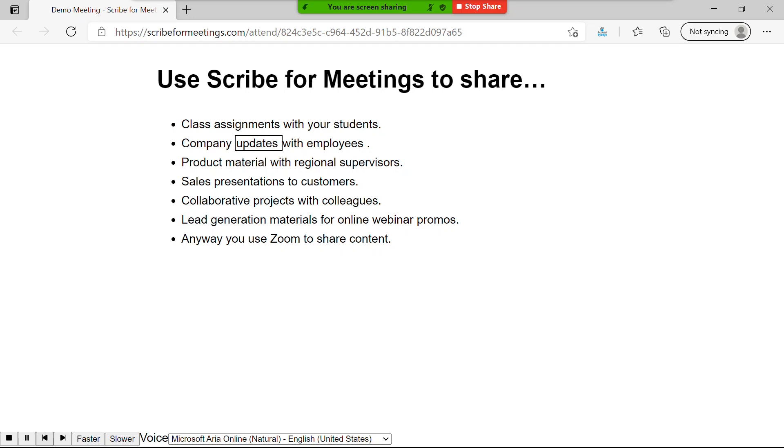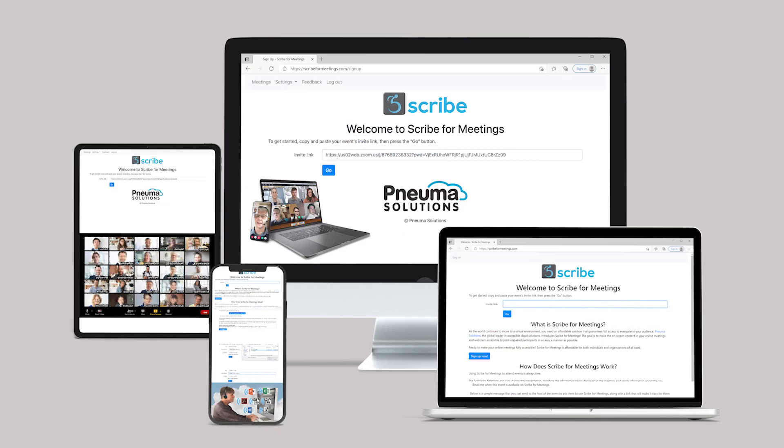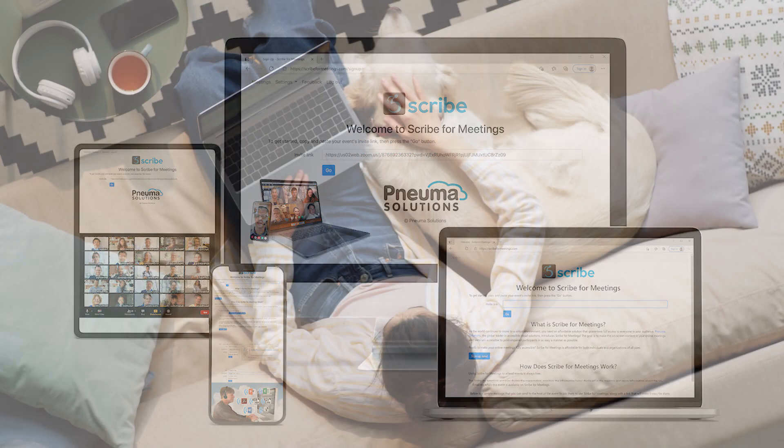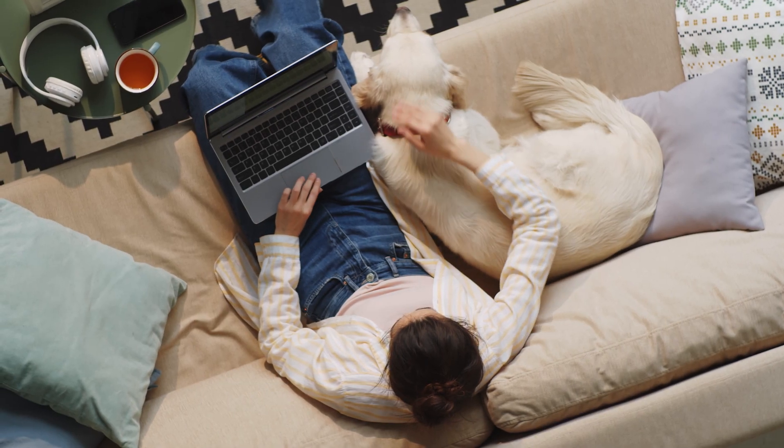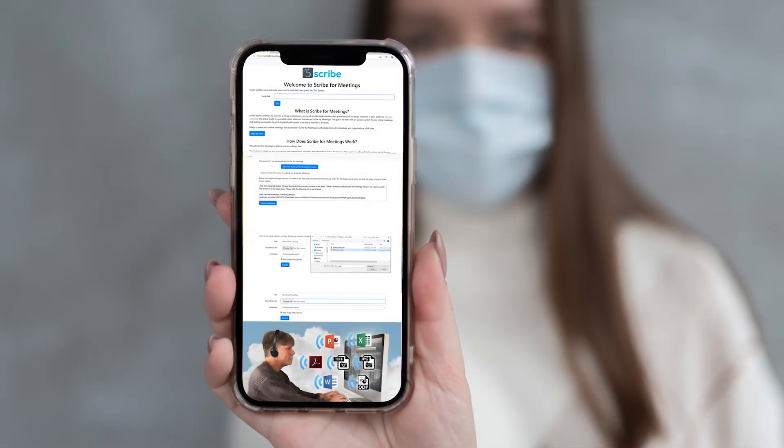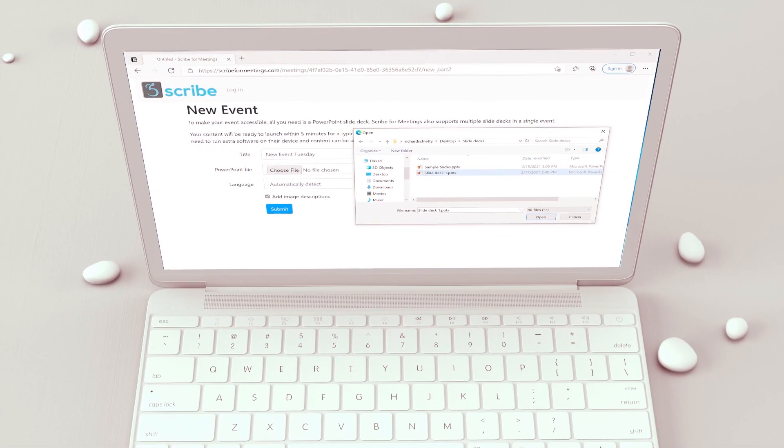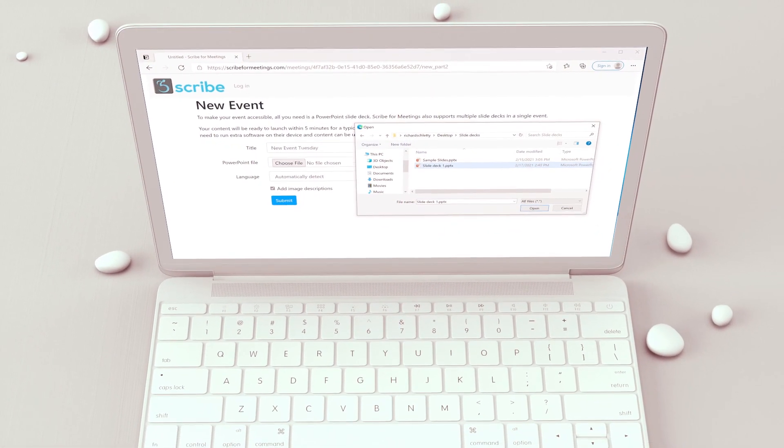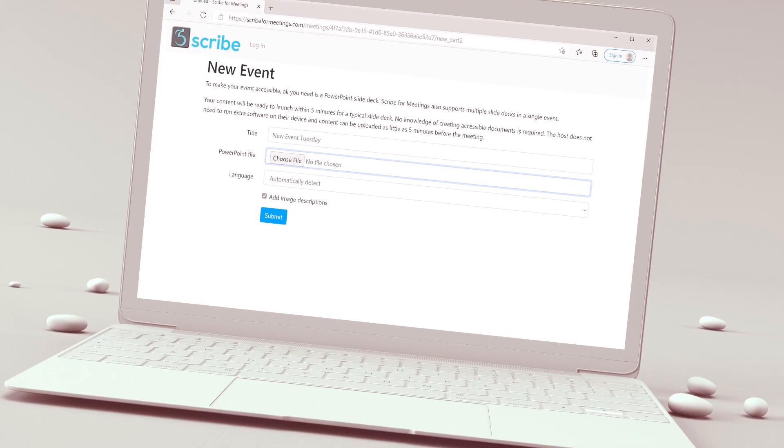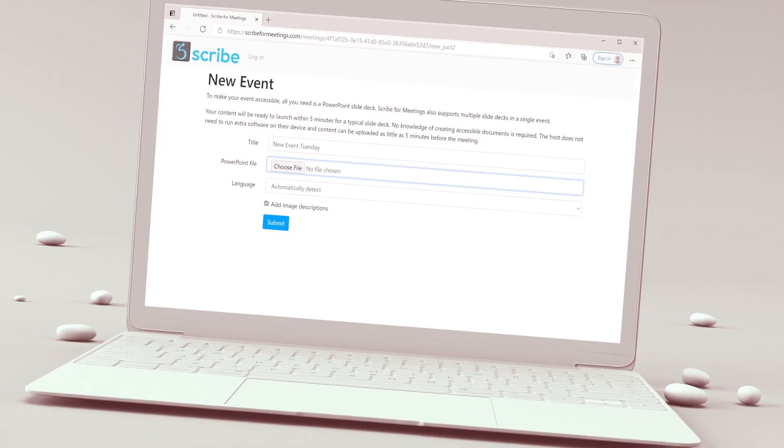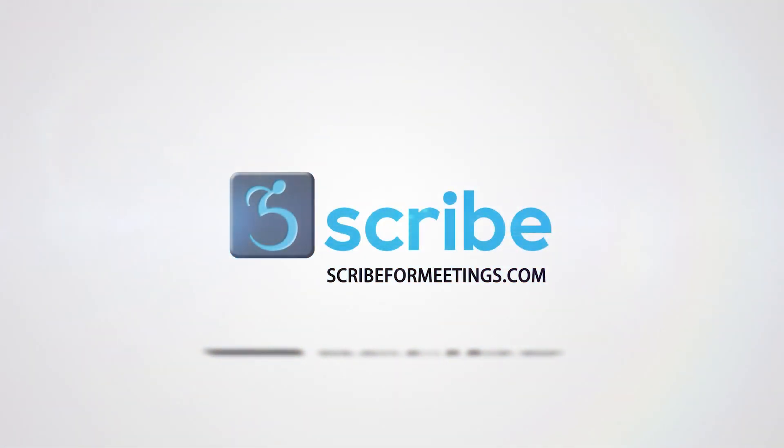Scribe for Meetings works on a wide range of devices, whether at home, at work, or on the go. You can find out how to make your screen shares inclusive and accessible by visiting ScribeForMeetings.com.